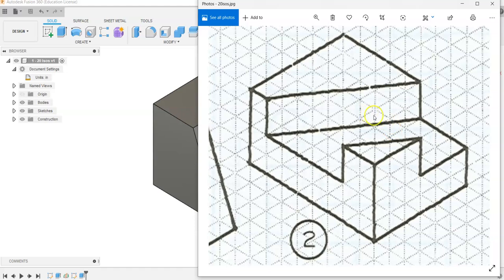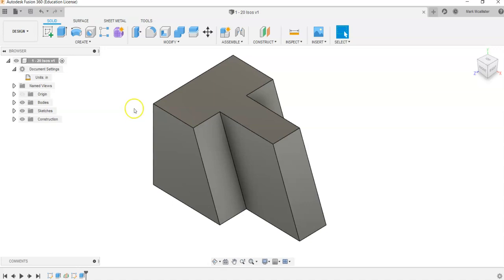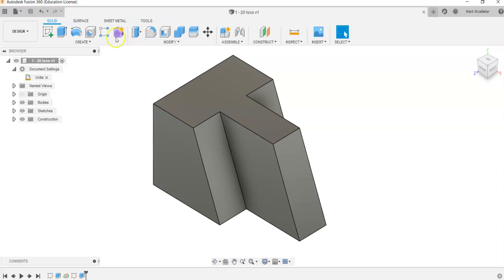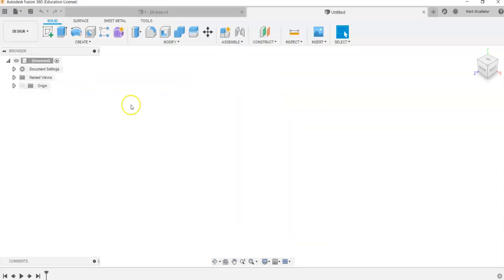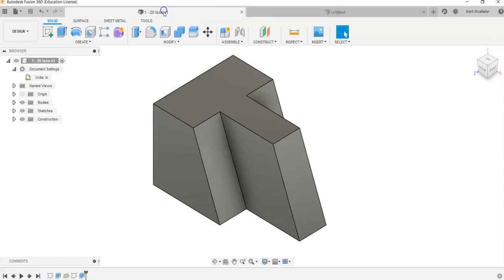So we're going to go back to Fusion 360 and start a part by creating a rectangular prism. When I go back to Fusion 360, I still have my number one part from our 20 ISOs project we did in a previous video, so we're just going to come up here to the File button and go down to New Design. Automatically we'll get ourselves a brand new workspace so that we still have our first part saved up here at the top.